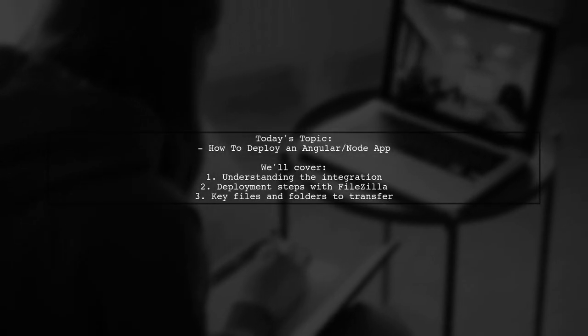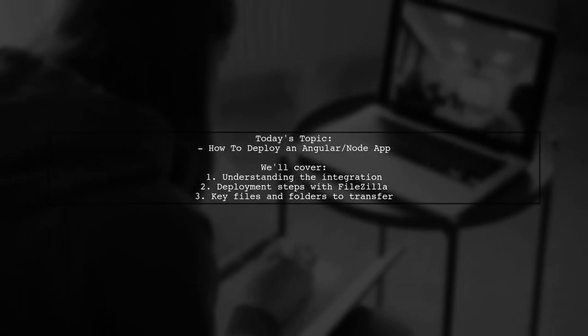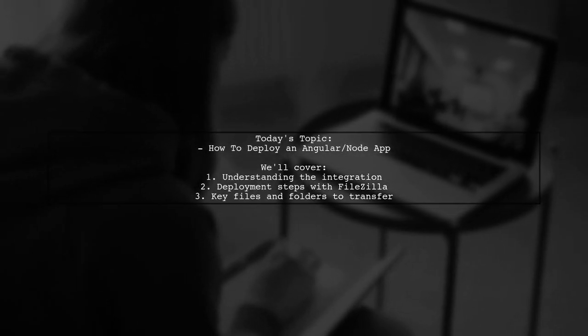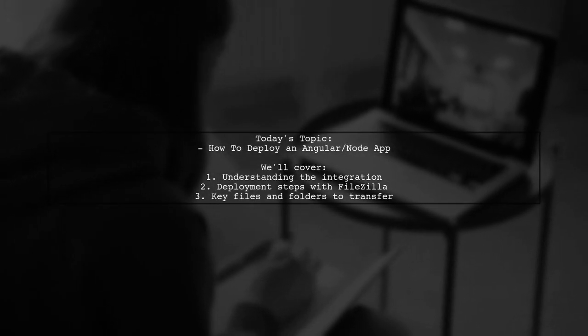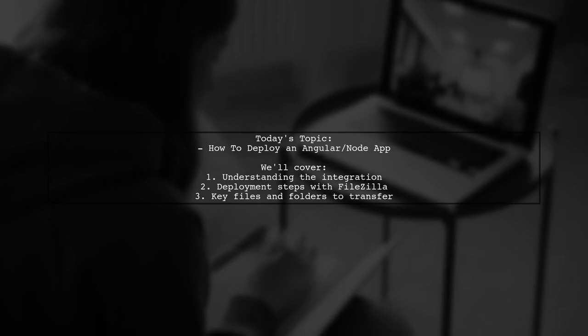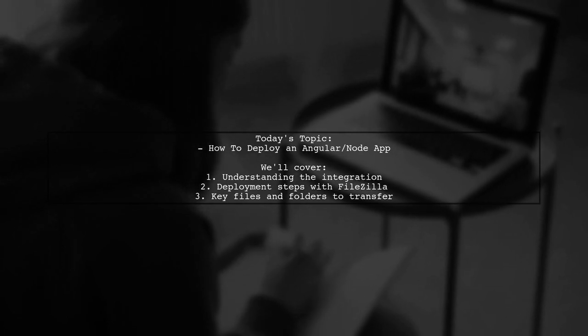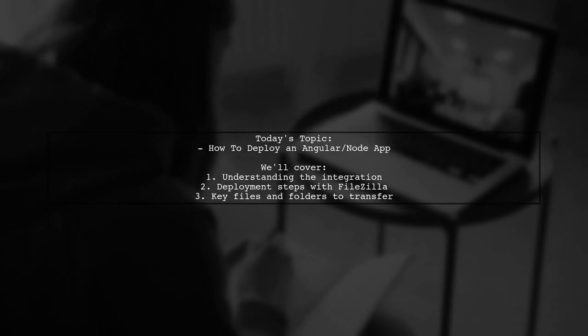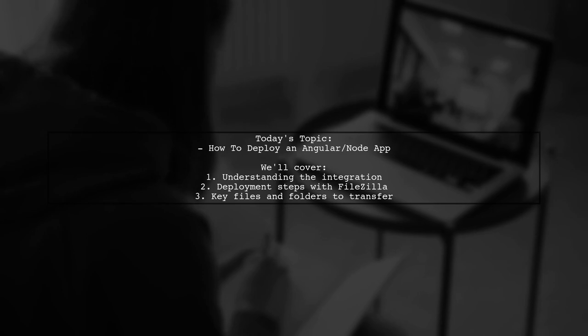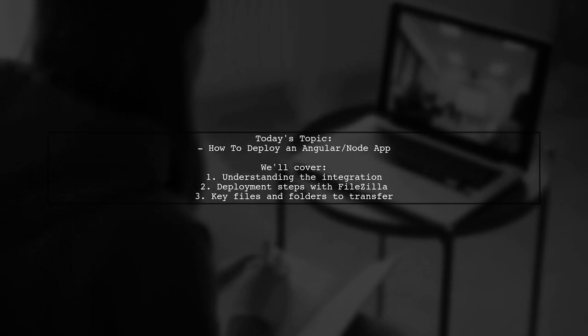Welcome to our Tech Explainer video. Today, we're tackling a common challenge that many developers encounter when deploying their applications.